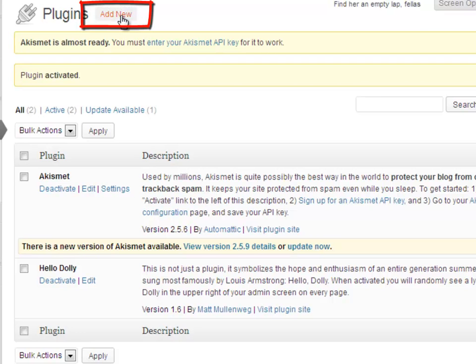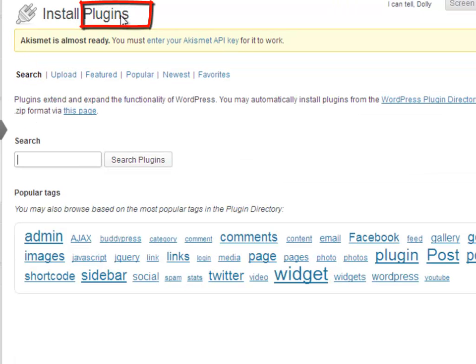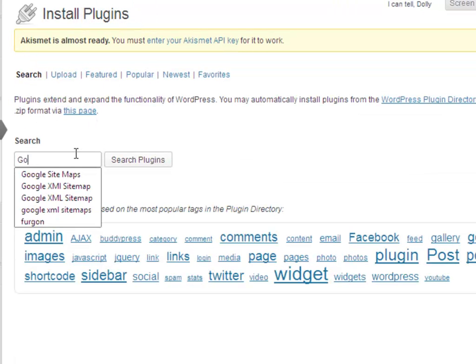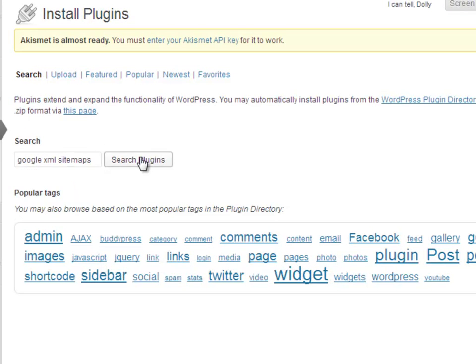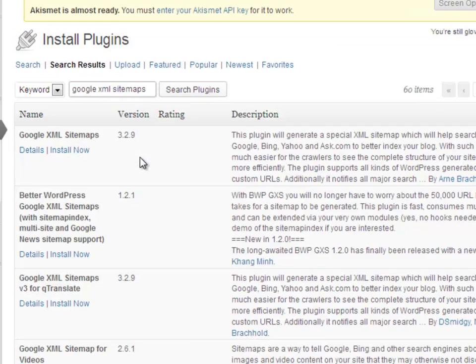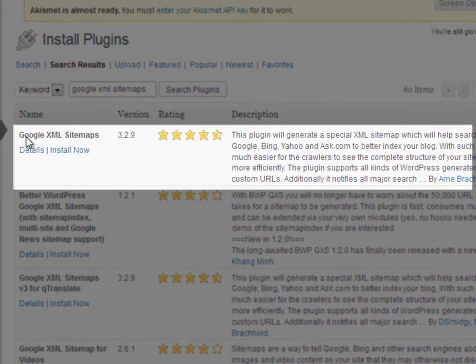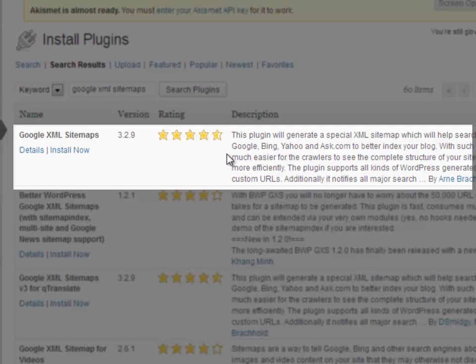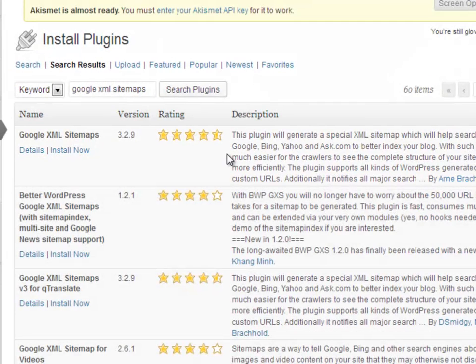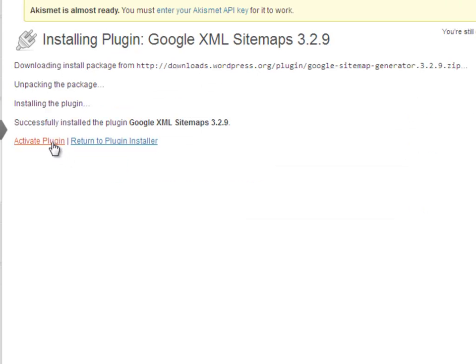Now click on Add New and search for Google Sitemaps. Google Sitemaps generates a special XML sitemap which will help search engines like Google, Bing, Yahoo, and Ask.com to better index your blog. Click Install and click Activate.